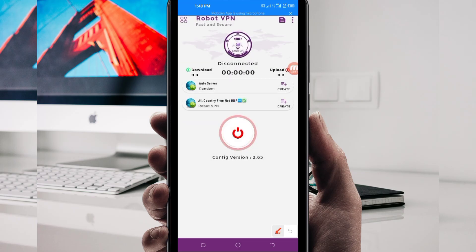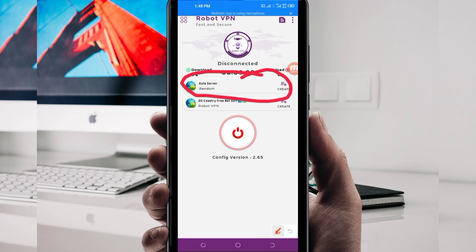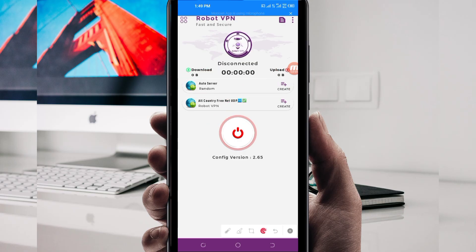The next setting you will have to do is pick a server in your location from the server selection box. Tap there and pick a server of your choice that works well in your location. For the purposes of this video, I recommend you leave it on 'Auto Select Server Location' so that the app picks the best server that works well in your location.